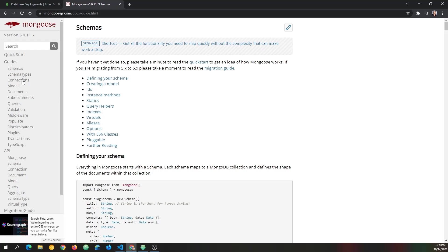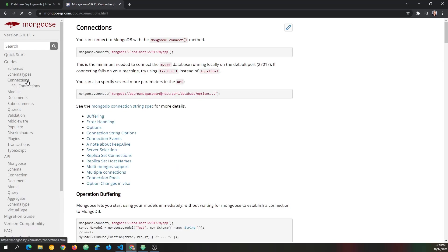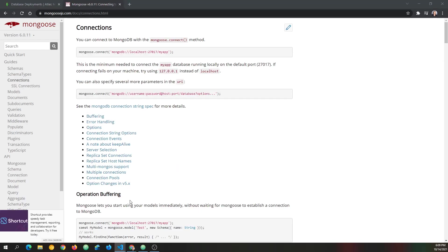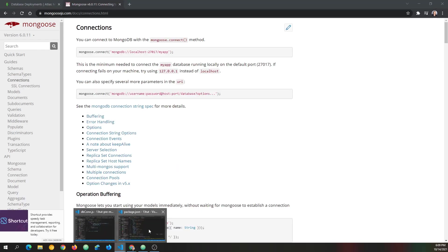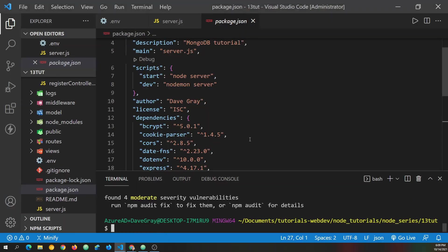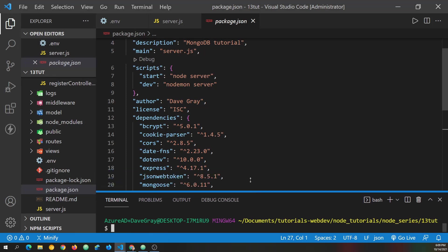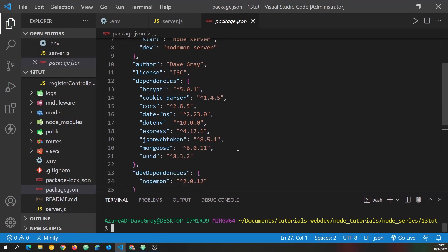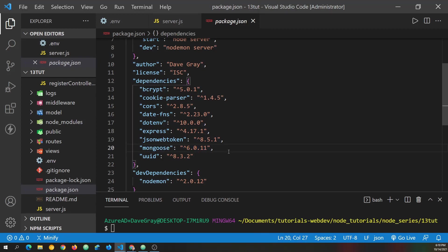We bring up that page and you can see it says an elegant MongoDB object modeling for Node.js. Perfect. Exactly what we need. And it has some great documentation as well. So we can refer to this as we go. Today we'll be working with a connection.